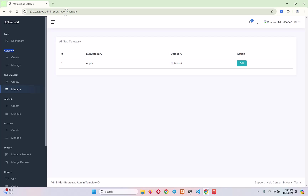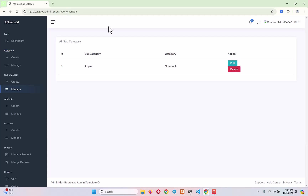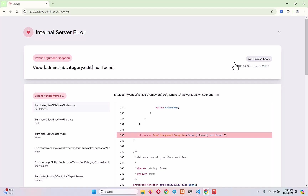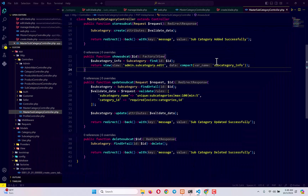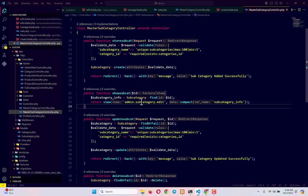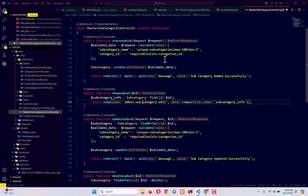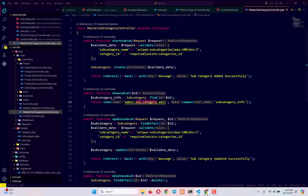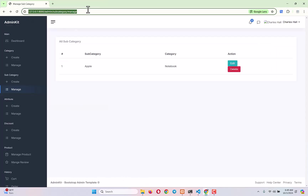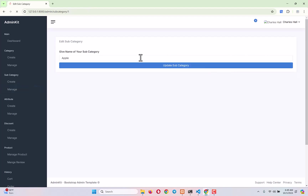Let's refresh the page to check. In subcategory, we now have edit and delete buttons. Clicking edit gives an internal server error: 'view admin.sub.category.edit not found'. Looking at the master subcategory controller, the view path should be inside the admin folder, then a folder called 'sub', then 'category'. Fixing that folder name resolves the error.